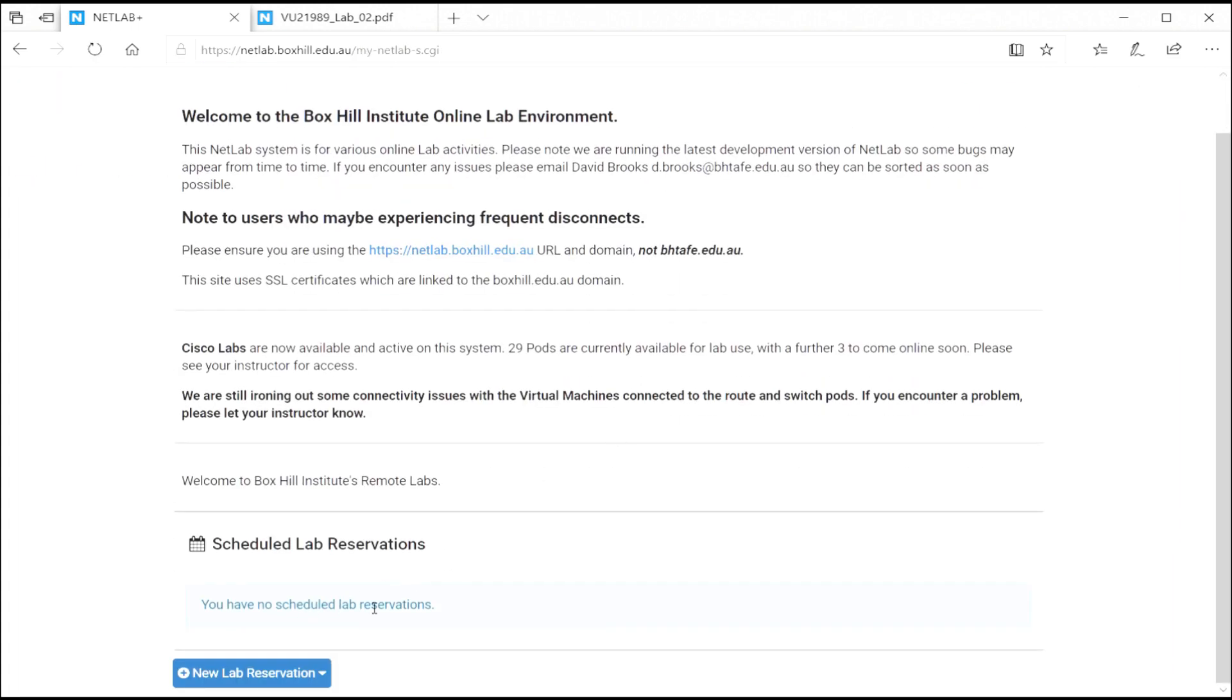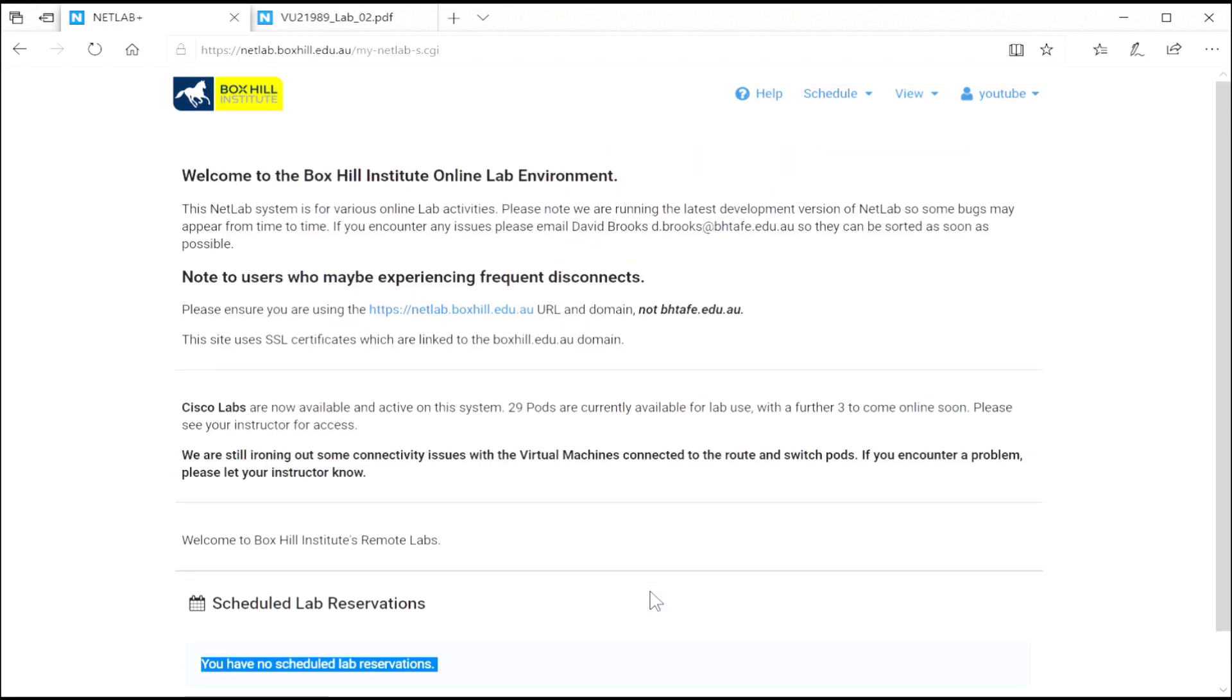So you just click on OK and that takes you back to the home screen. And as you can see, there are no more reservations left. So thank you very much for watching. Please log into NetLab, customize your account and start booking your labs. 24-7 access throughout Australia and New Zealand. Thank you.